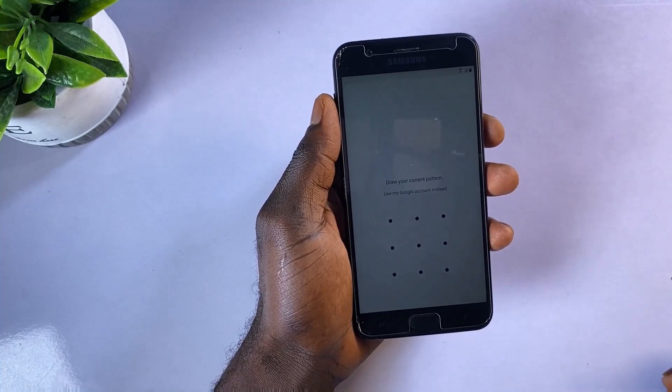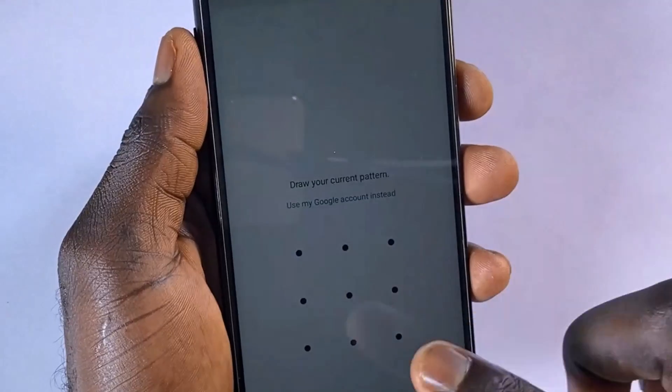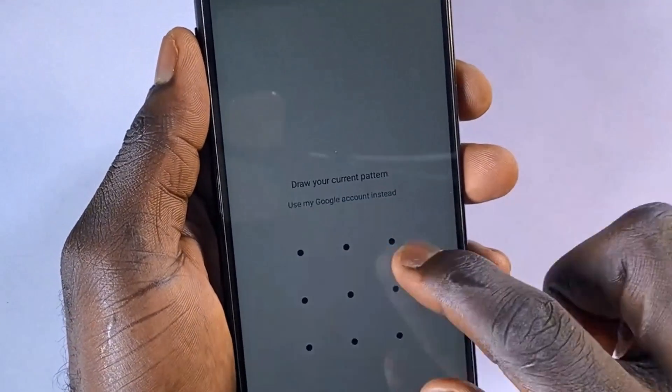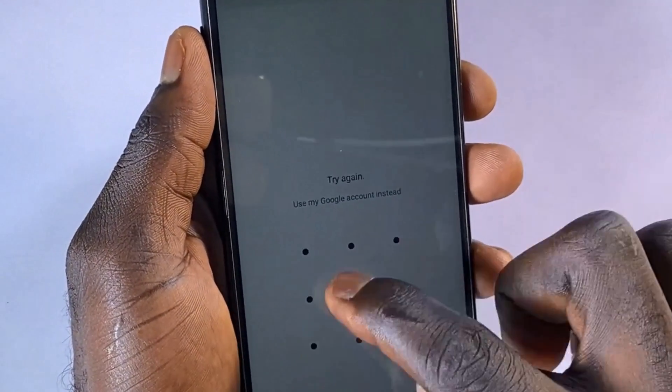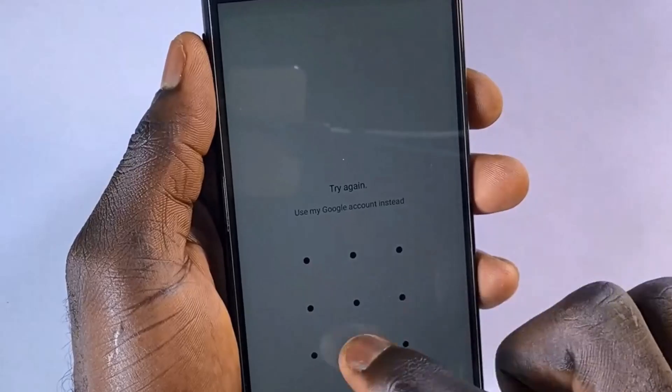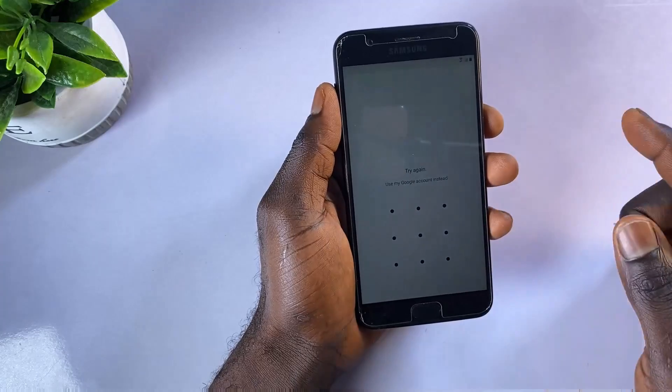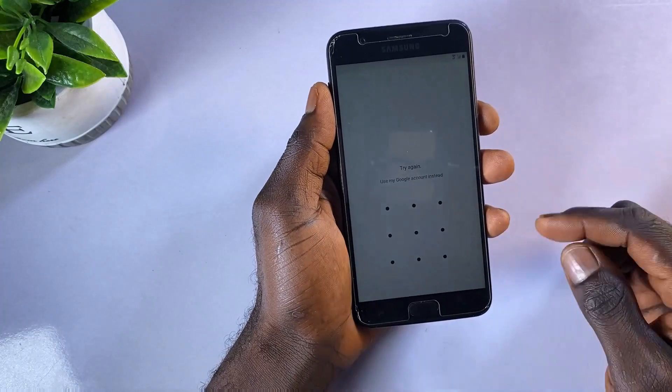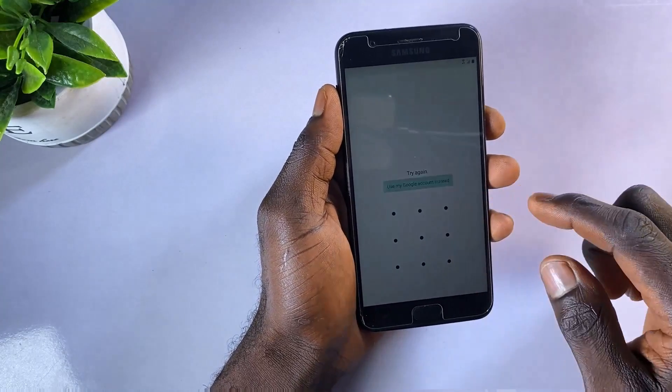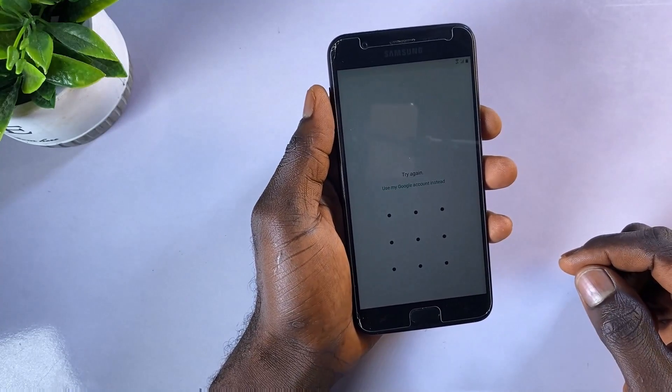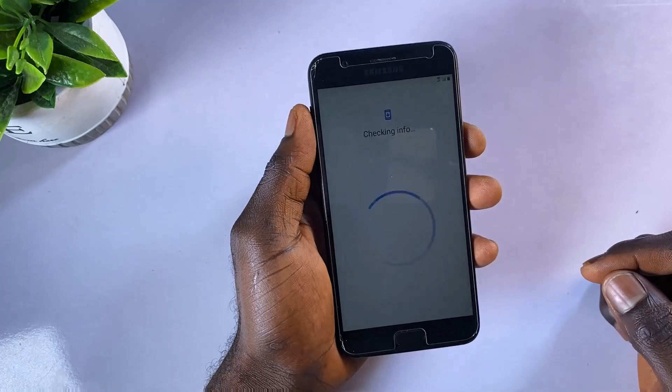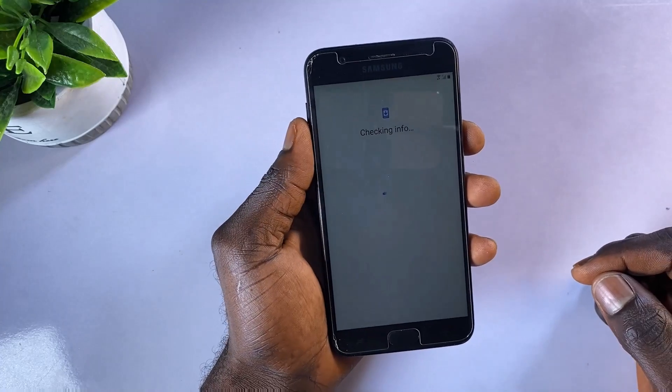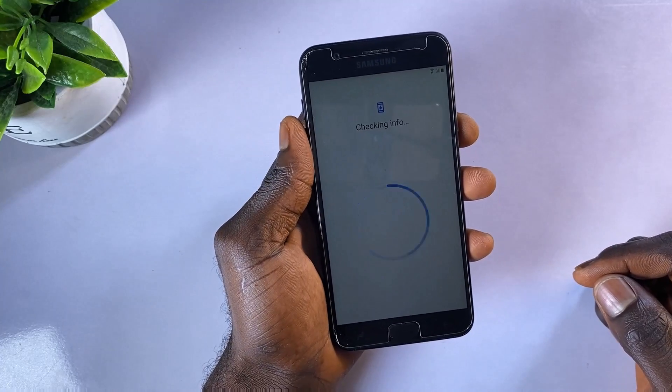By default, it's enabled automatically if you have a Google account set up on your Samsung device, and once enabled, you'll be asked to log in with the synced Google account and password to get into the device after a reset.